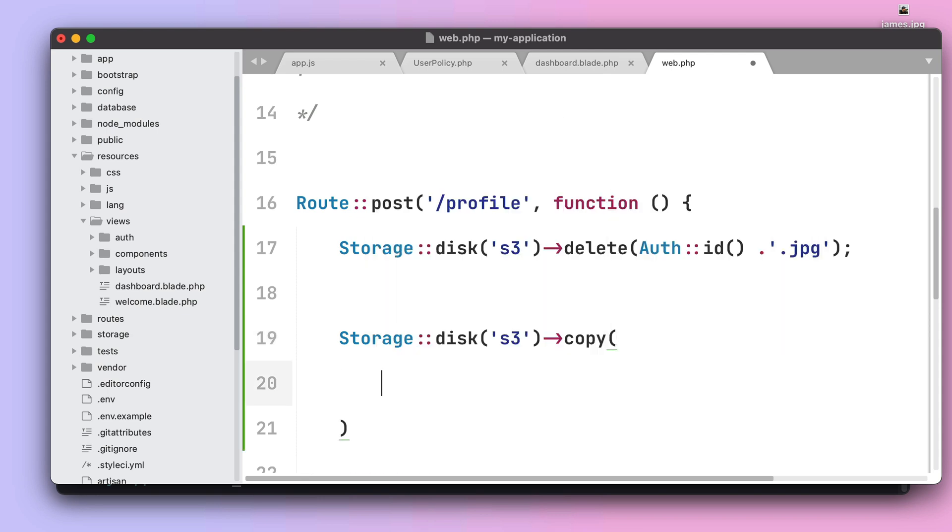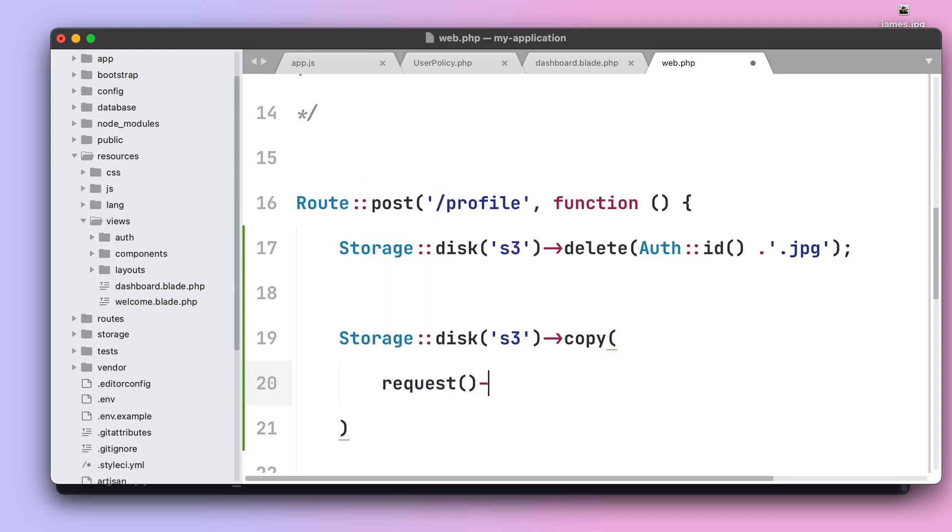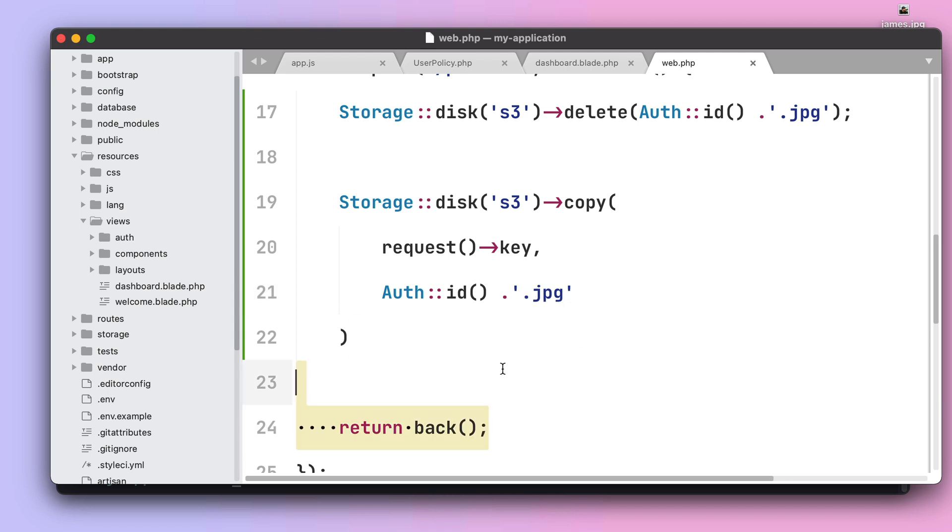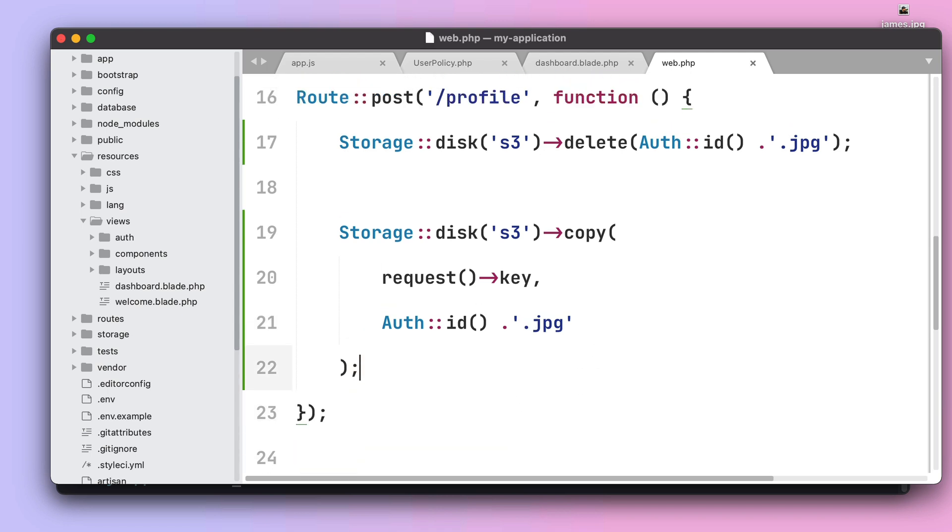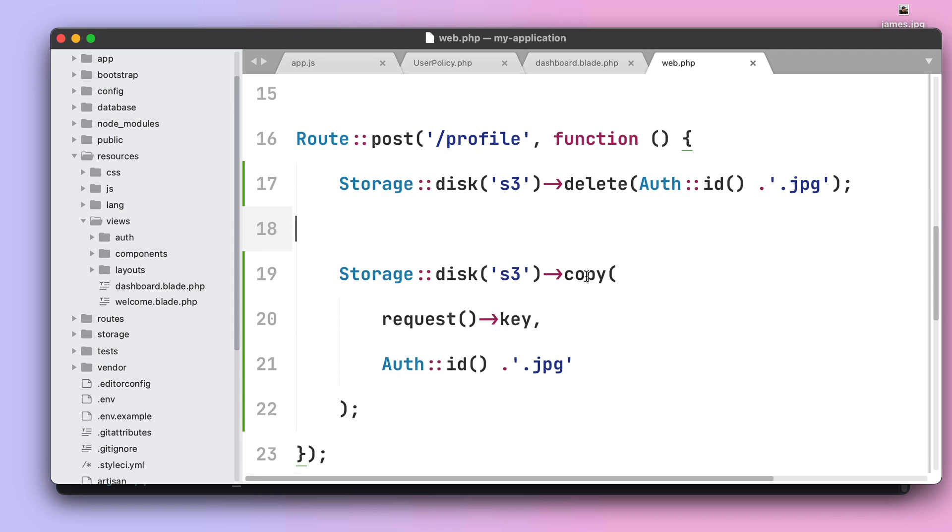Next I want to actually grab the key that was provided on the request to copy the file on that path key and put it on the path I want to use which is authid.jpg. Let's recap. First we ensure that we don't have any file with that name we want to use, and then we copy the content of the temporary file that got uploaded to S3 during our form save submit action to the name we actually want to use.